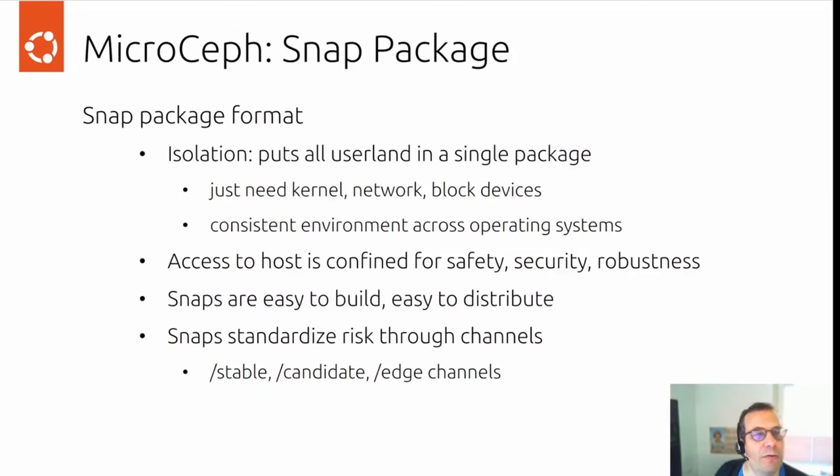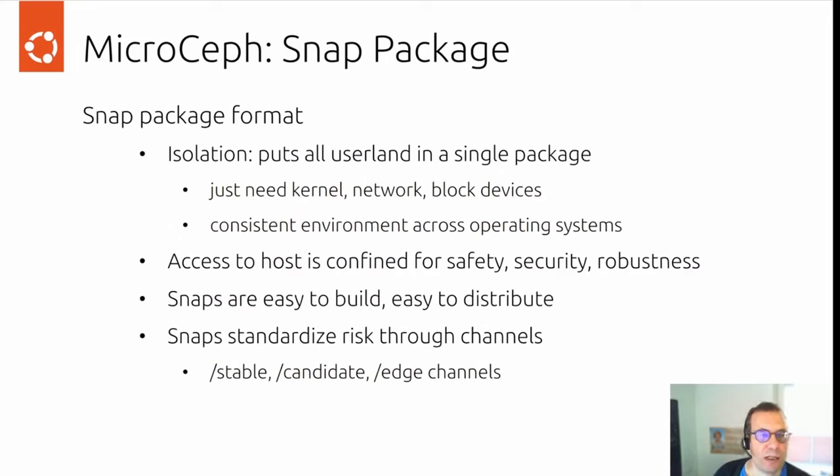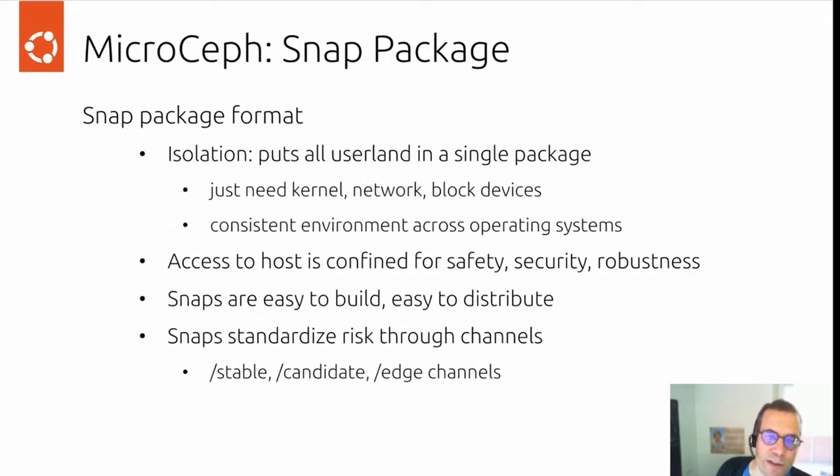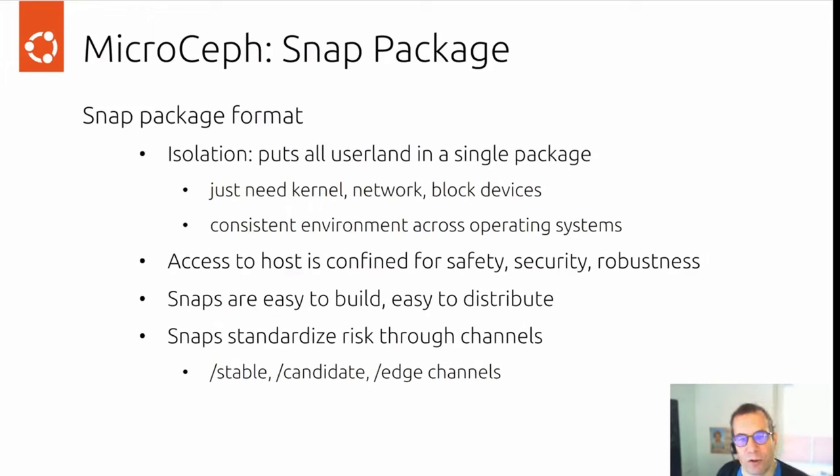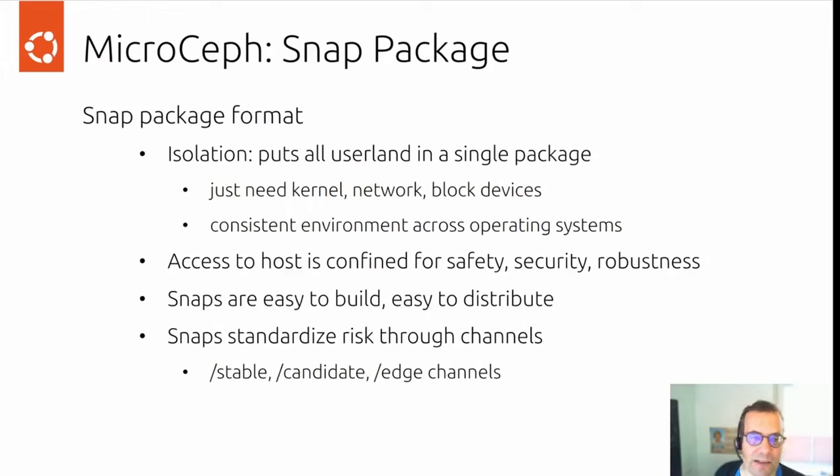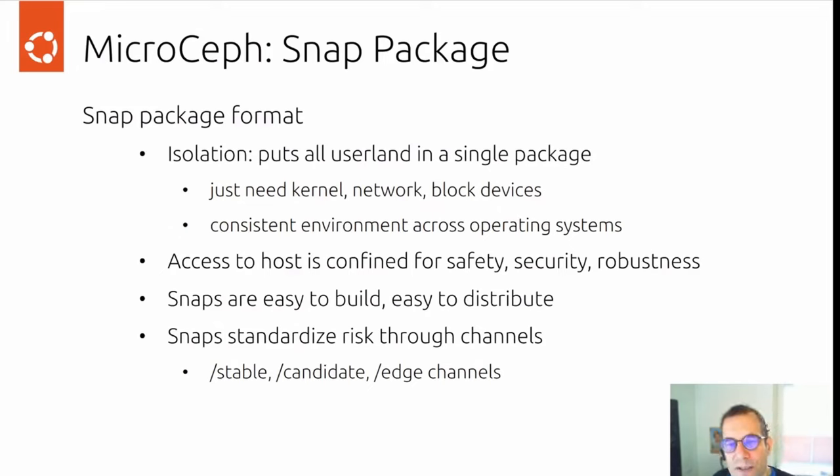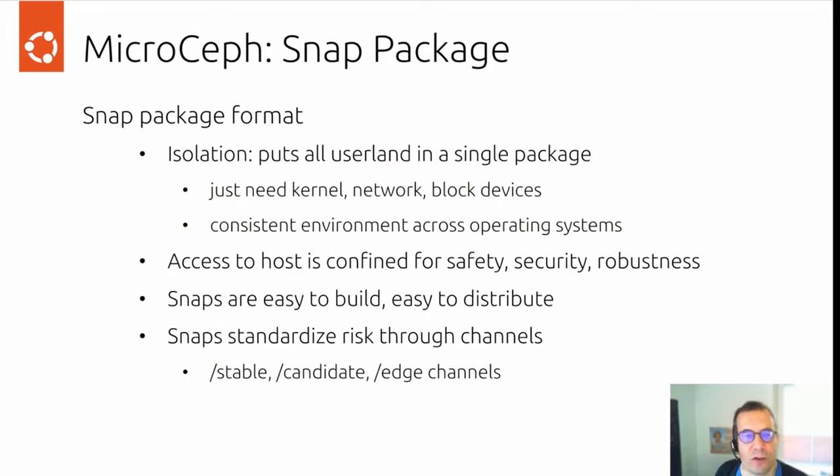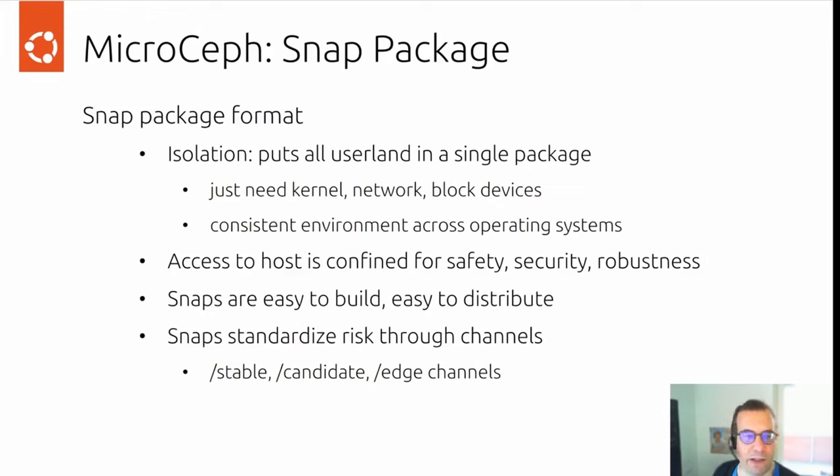A few words around the snap package format. Snap packages isolate all the user land in a single package. You just need a kernel, network, and block devices from the host system. This gives you a consistent environment across operating systems. Access to the host is confined for safety, security, and robustness reasons. Snaps are easy to build and easy to distribute. You could put the snap package on a USB stick and go to an offline site with it.